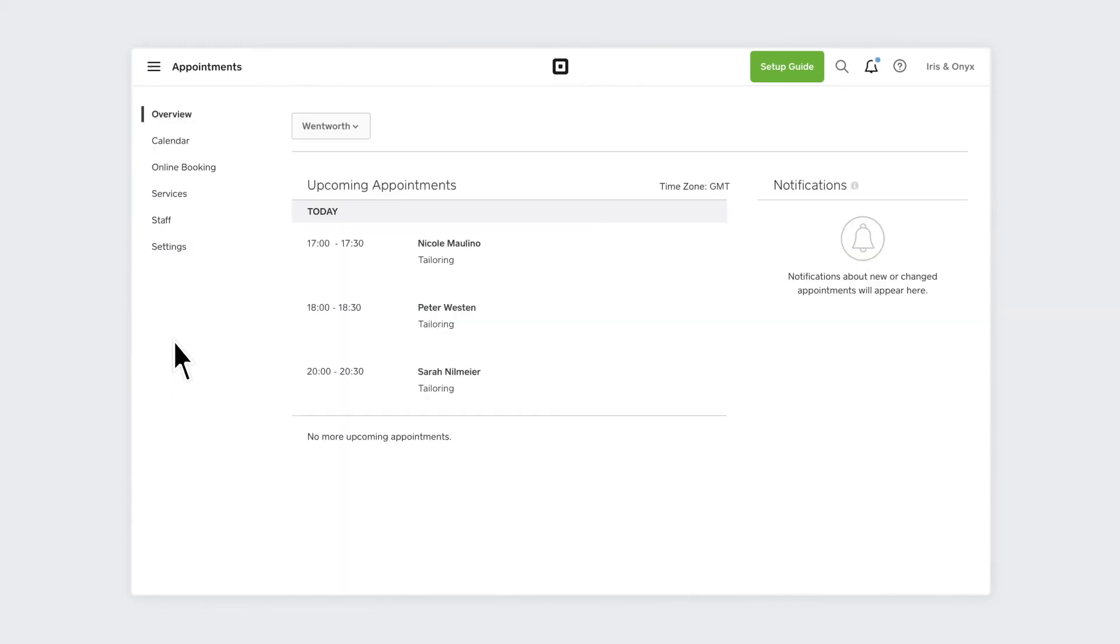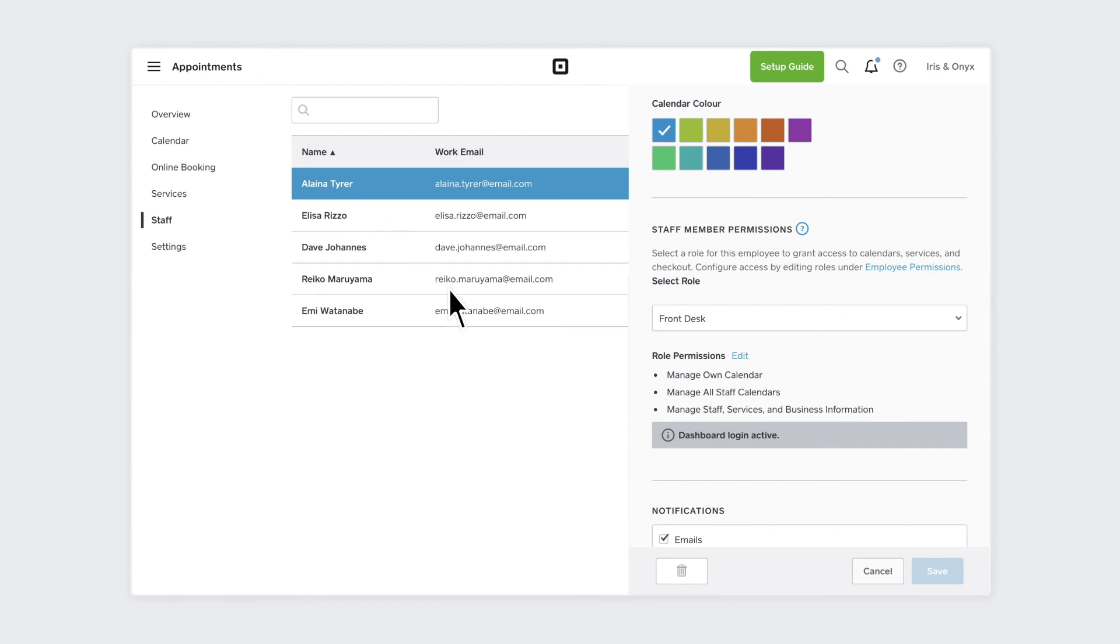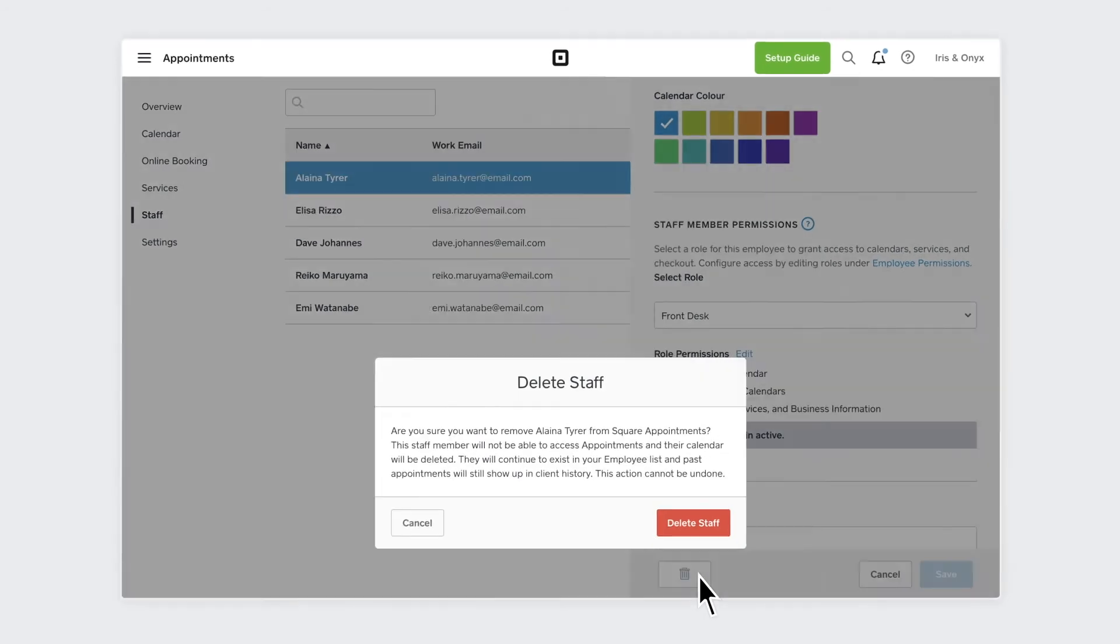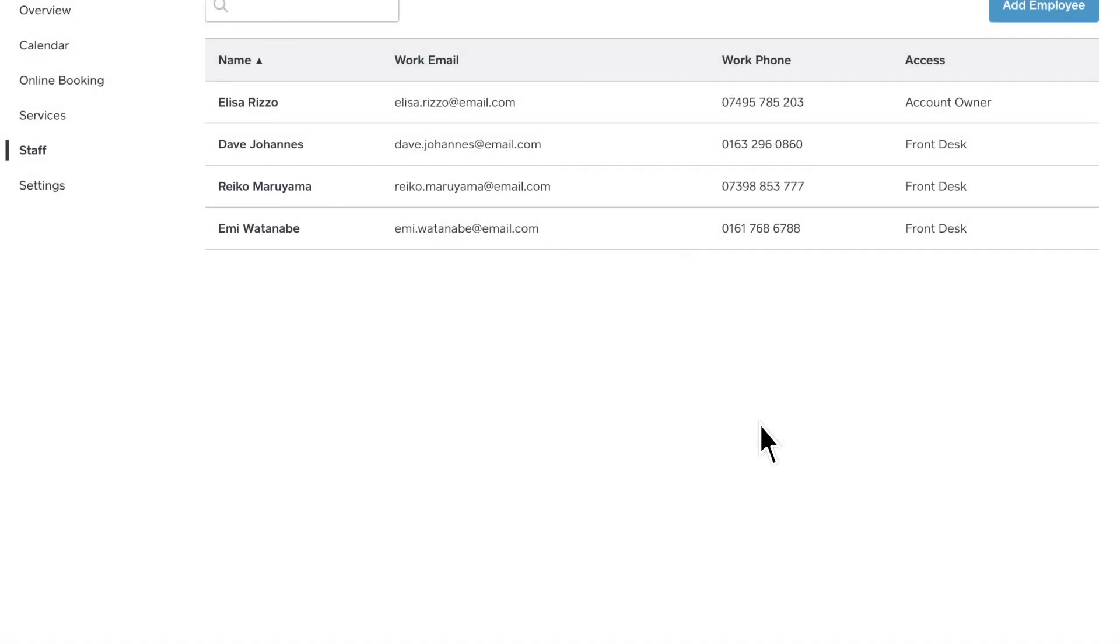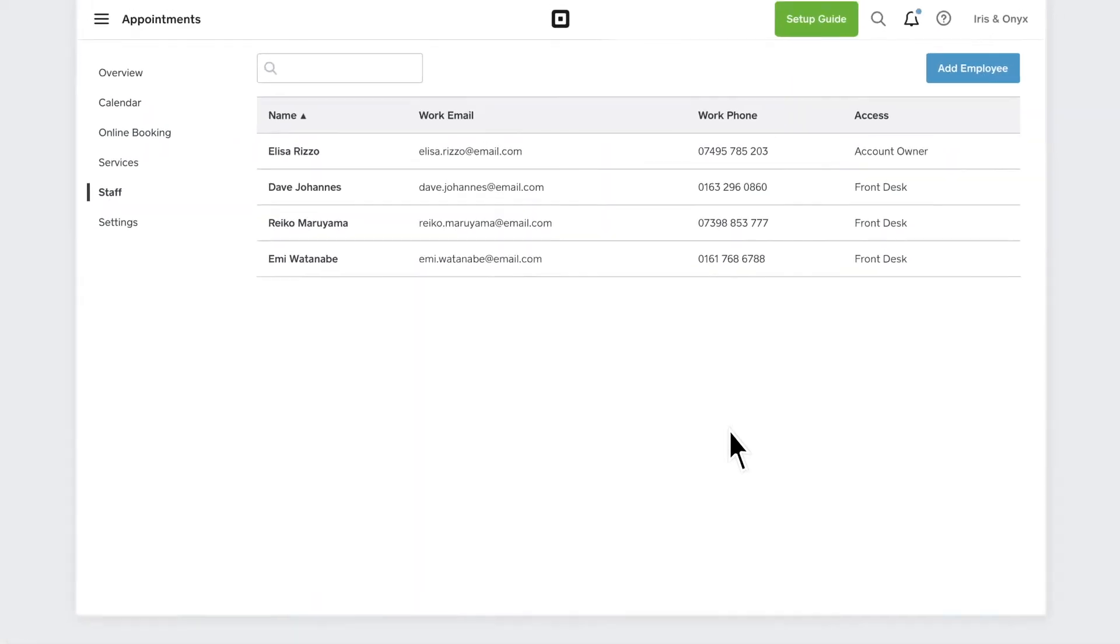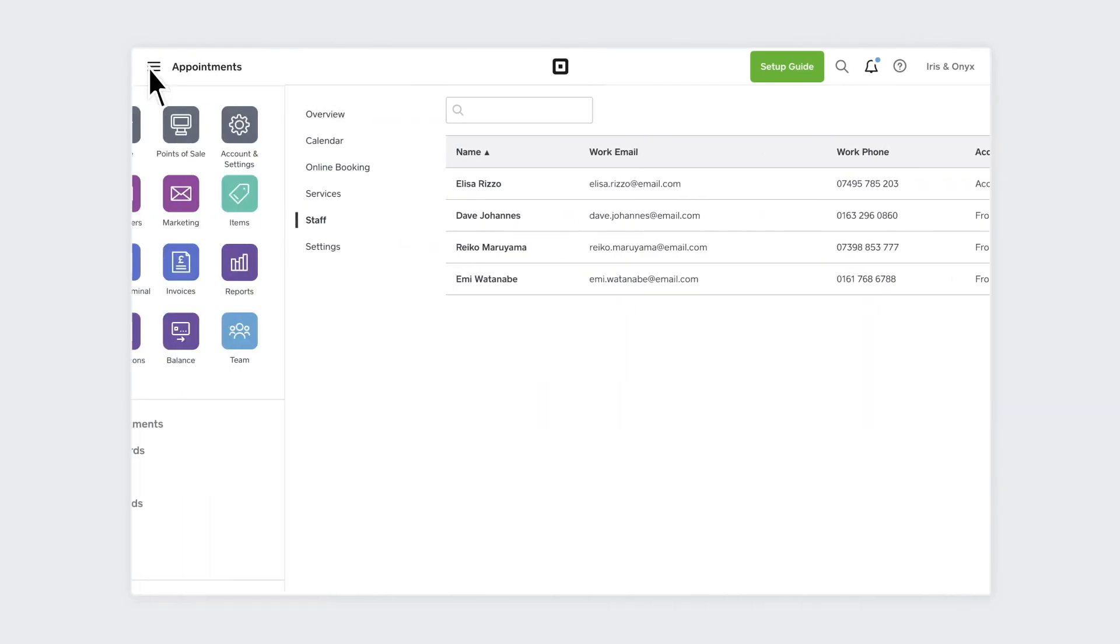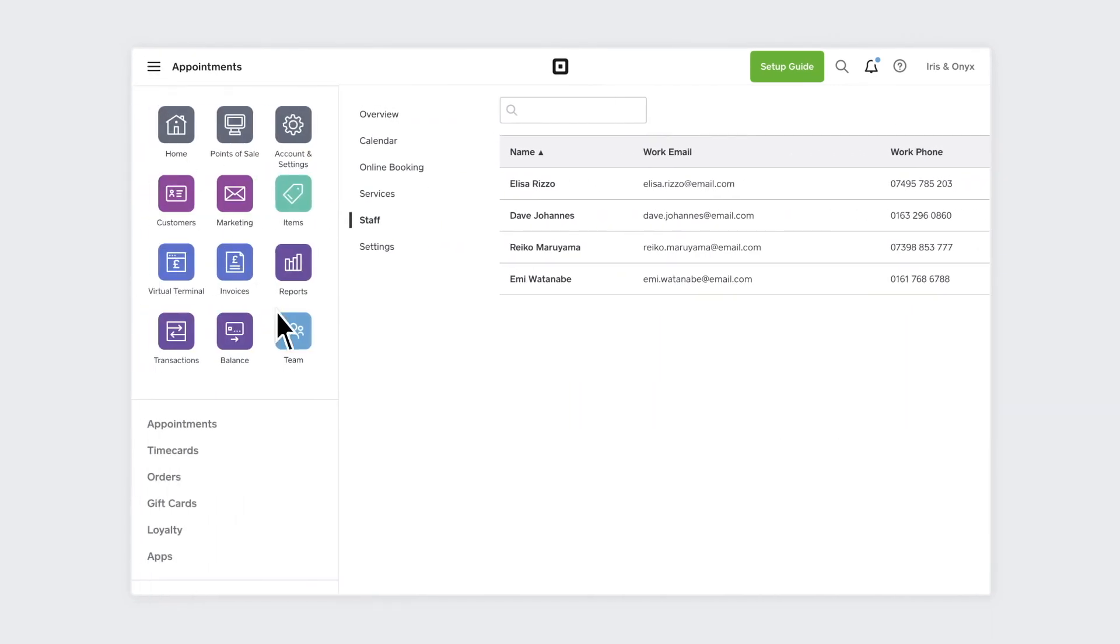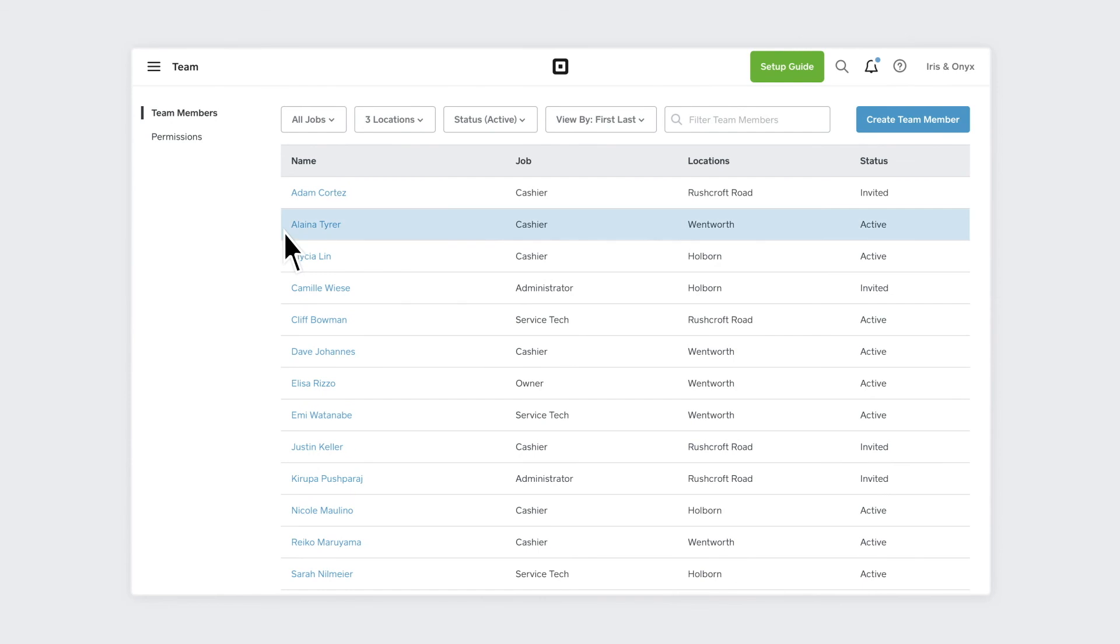From Appointments, select Staff. Find that staff member and click the Bin icon. The employee will no longer be able to access or be assigned any appointments. Be sure to also deactivate their Correlated Employee Profile within the Teams section of your Square dashboard.